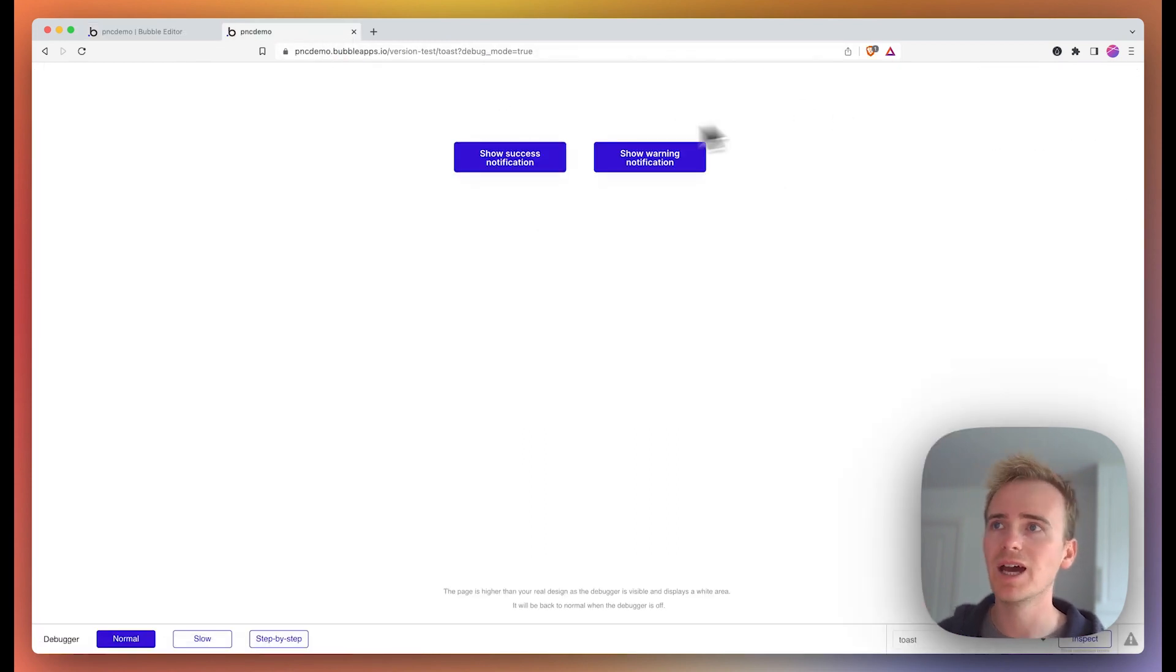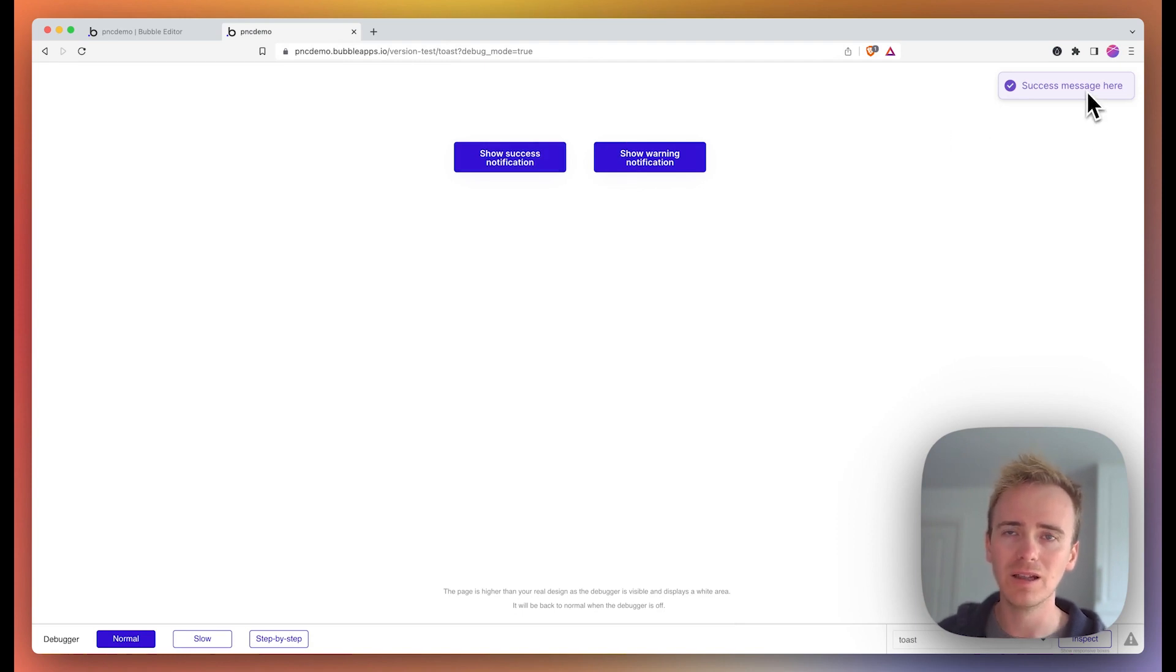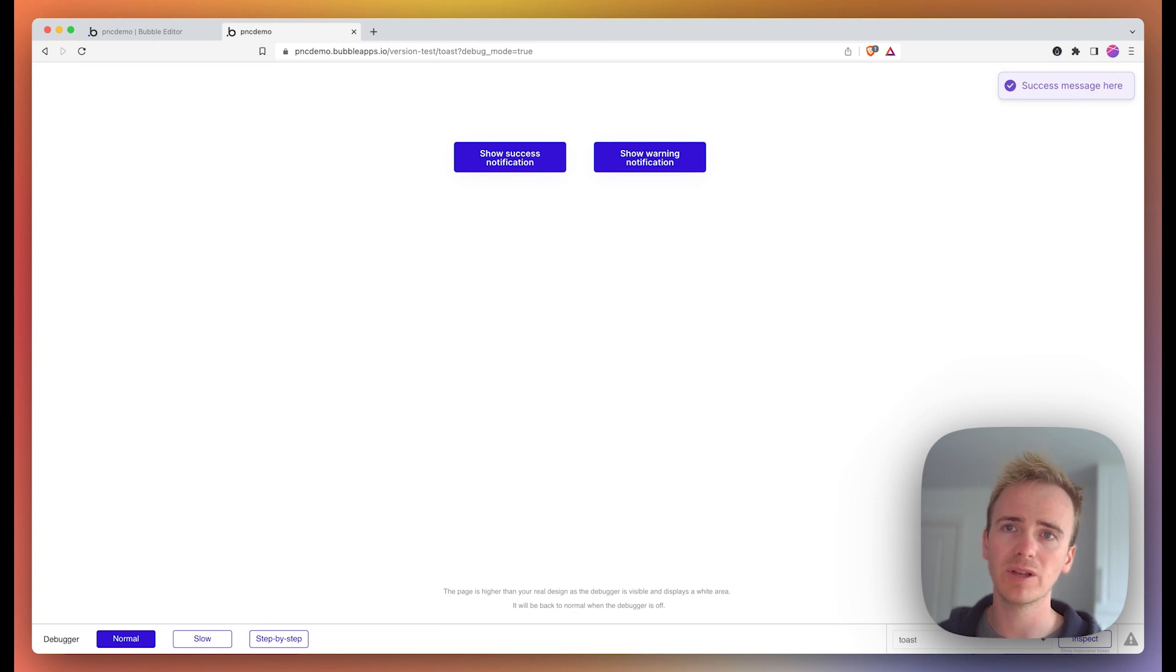And you can see it's just so quick how you can add a really great looking alert or notification into your Bubble app using this plugin.